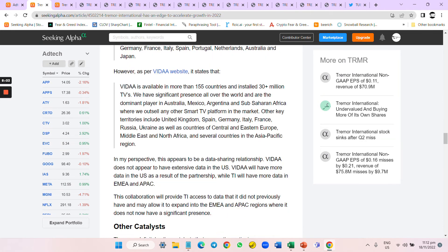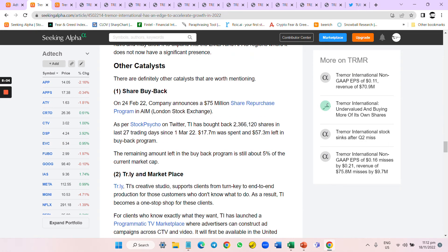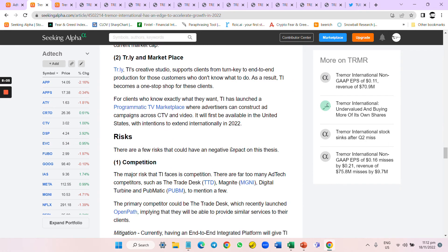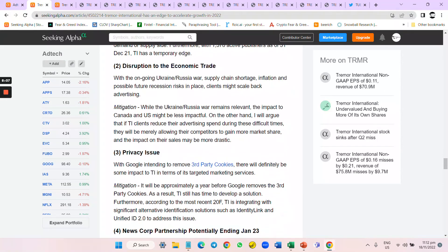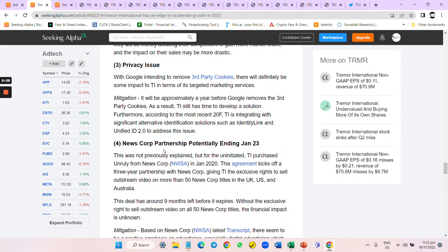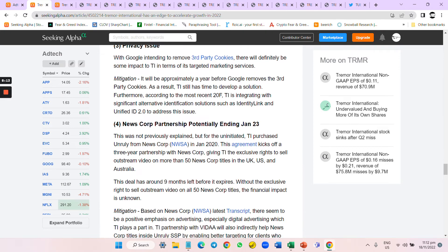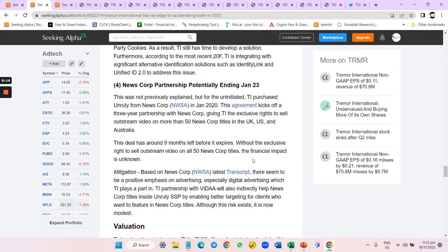Having said that, one of the main issues I had is that they have never talked about the News Corp partnership, which could end potentially in January 2023. They've never talked about it. It seems like it's going down.